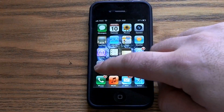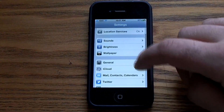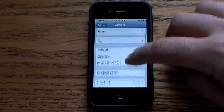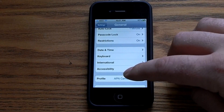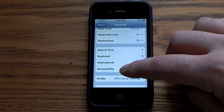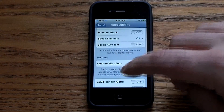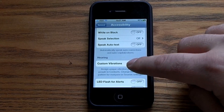In order to do this, you're going to go into your Settings, then go to General, scroll down to Accessibility, and turn on Custom Vibrations.